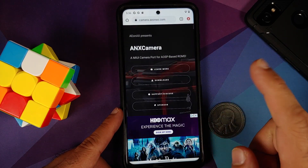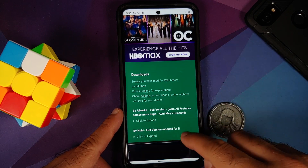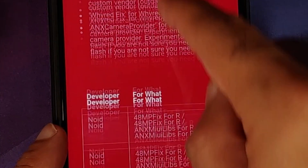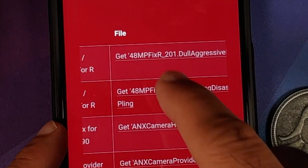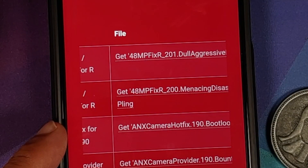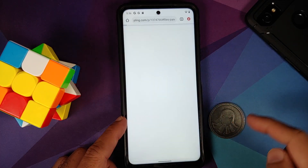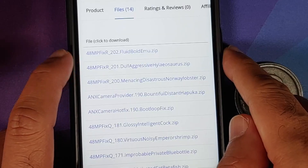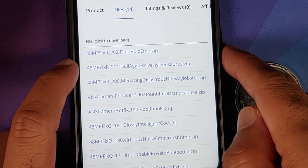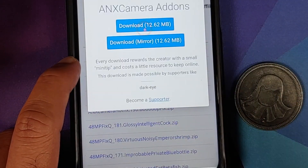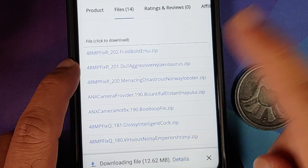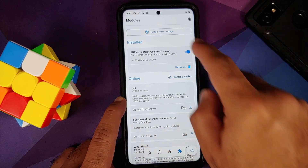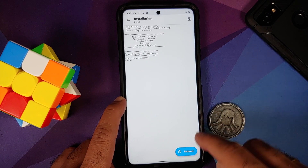Scroll down to find the Add-ons section — specifically the post add-ons by Noid. There is a 48 megapixel fix; tap the link for version 201 which takes you to the ANX Camera add-ons page on pling. Under Files, you'll find the 48MP fix — 'R' stands for Android 11 — and version 202 means it's compatible with ANX Camera version 202. Install it the same way as a Magisk module.